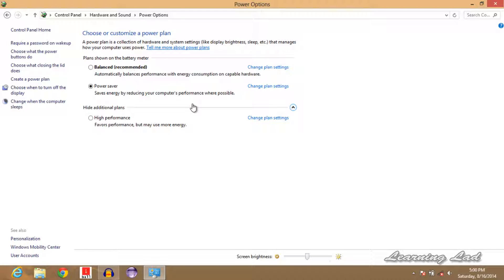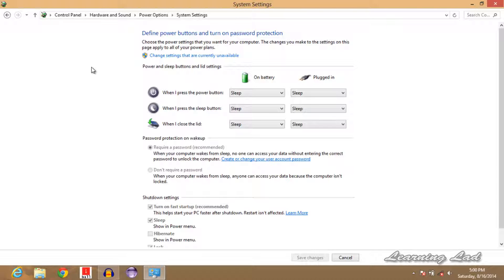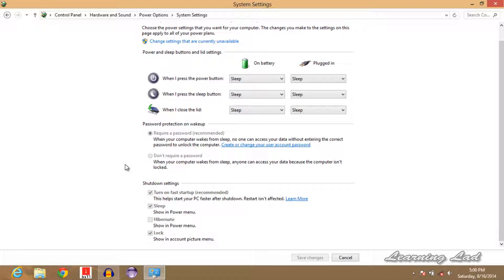Here we're going to click on this option which says 'Choose what the power buttons do', and it's going to open up this window.